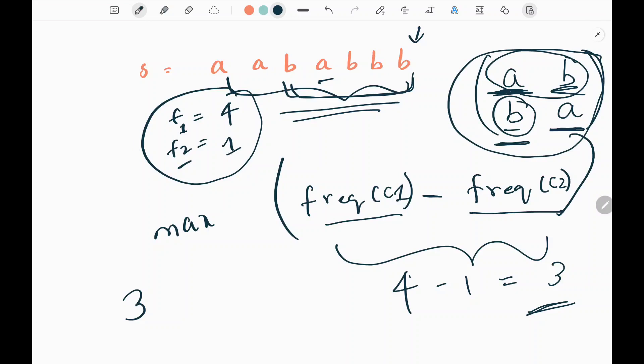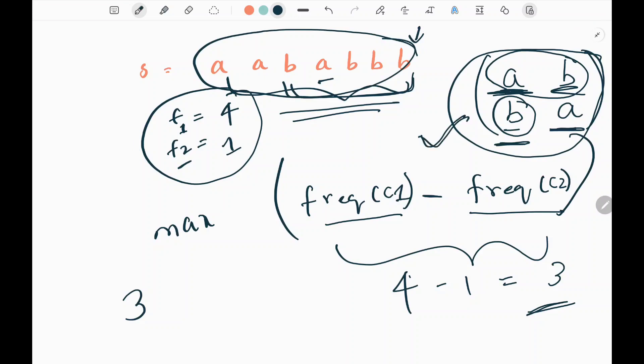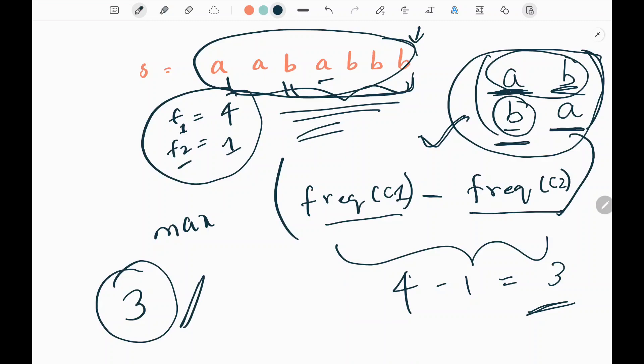After iterating through the string, we reverse the string and then use the same pairs to find the maximum variance again. The reason we perform iterations in the original order and in the reverse order is to cover all possible substrings in different directions. This is necessary because the largest variance may occur in a substring that appears in either the original or the reverse order. By considering both directions, we don't miss any substring that might contribute to the largest variance. After finishing for the reverse order, we return the maximum variance, which is 3 in this example.